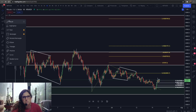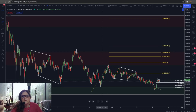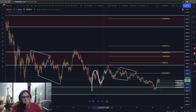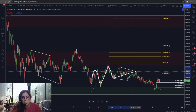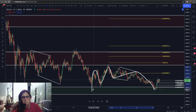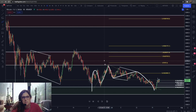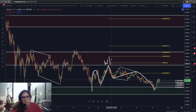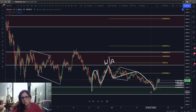What we have here is a three-wave move up and then a three-wave move down, and it was able to not break below. So I am looking at this as either a W or an A, and this middle section as either an X or a B.